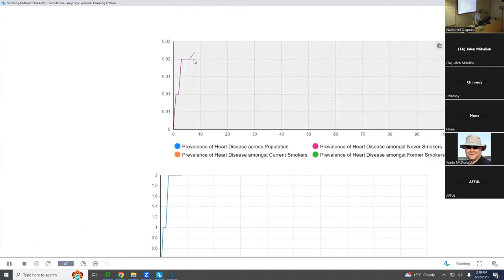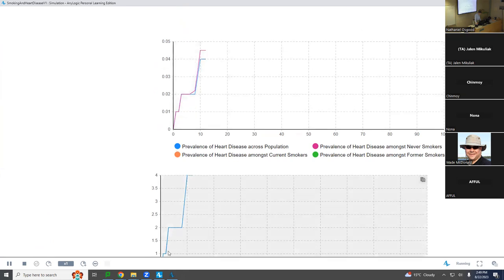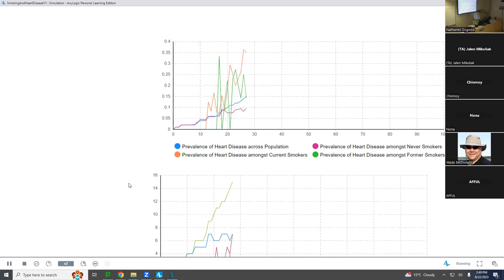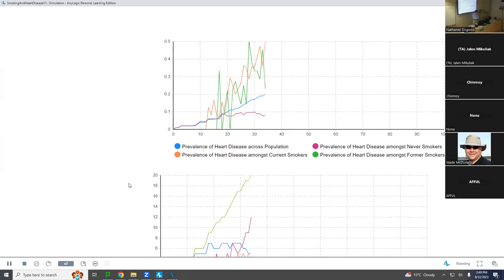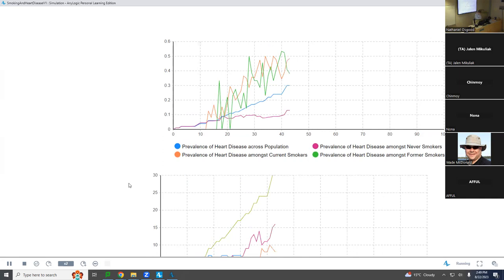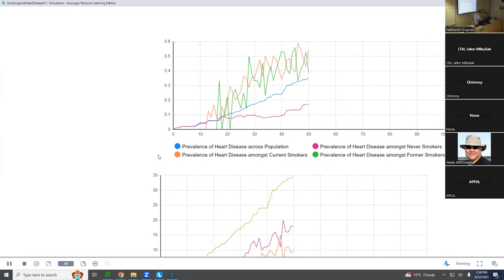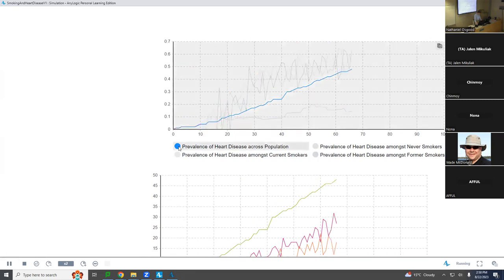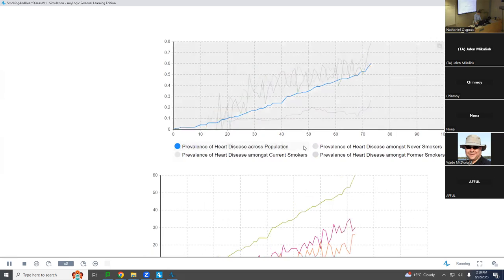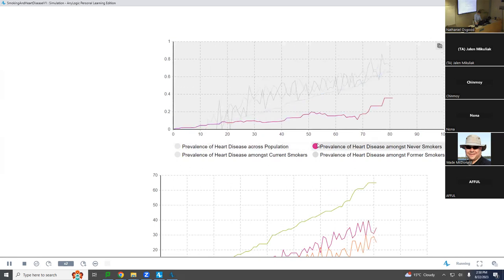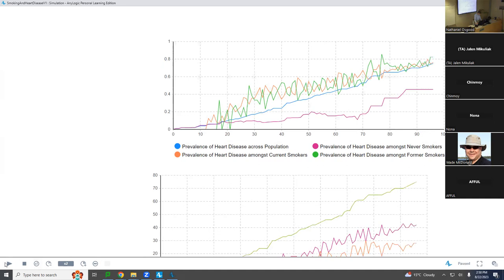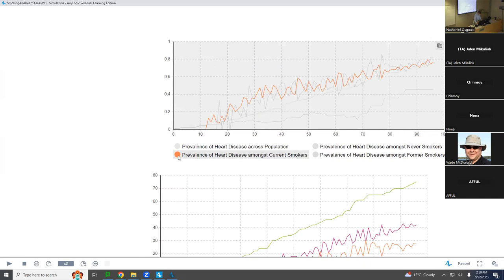Here's this upper graph. What's this upper graph showing? This is the prevalence of heart disease among current smokers, former smokers, and never smokers, and amongst the whole population. What color is the prevalence of heart disease across the whole population? It's the blue. Among never smokers — is it lower or higher than the blue? Lower. It's lower and it started later. Among current smokers? It's very high — in fact it's kind of dominating the prevalence there.